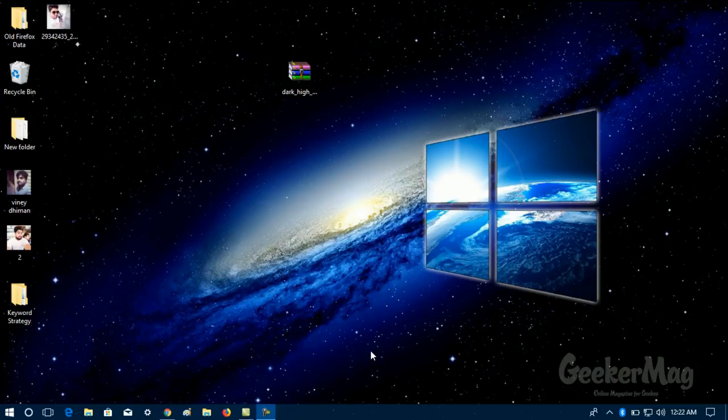Hello guys, this is Vinay from Geekermag.com and in today's video, I'm going to show you how you can enable Windows 10 file explorer dark theme. So let's get started.